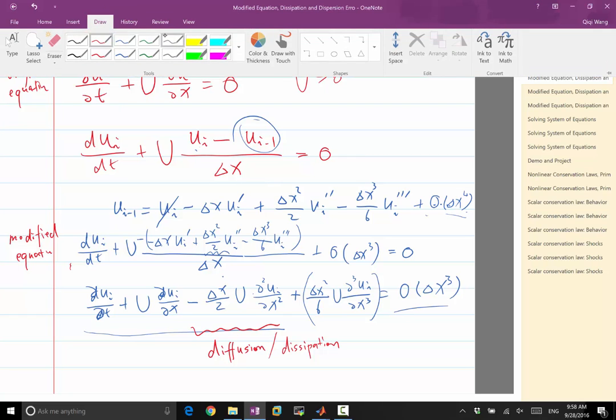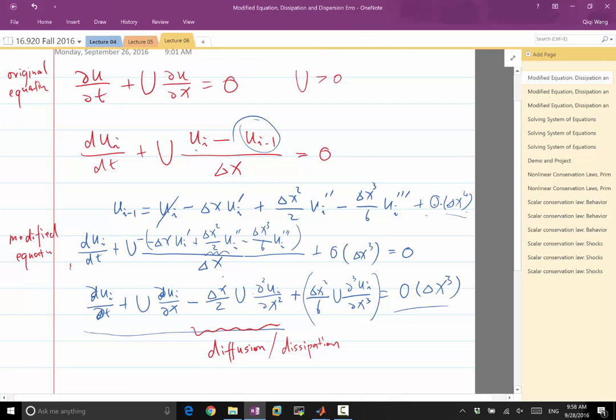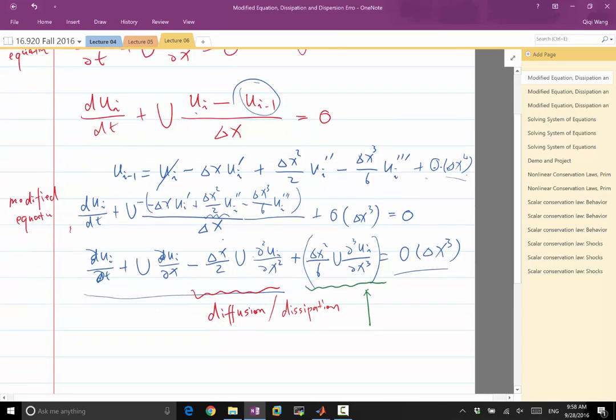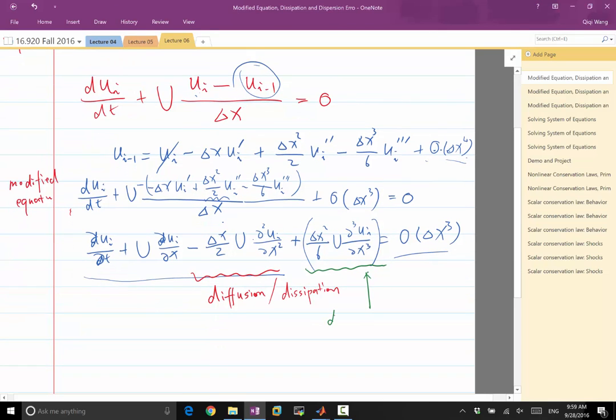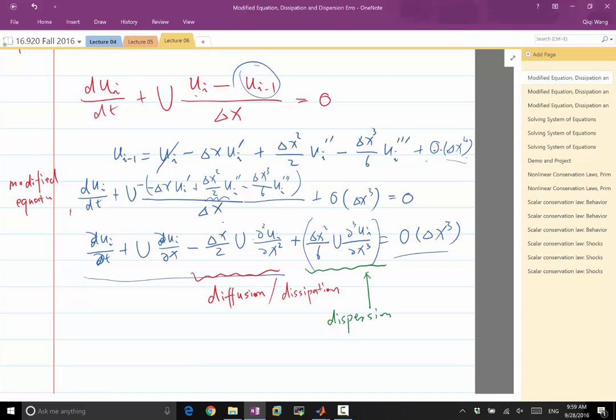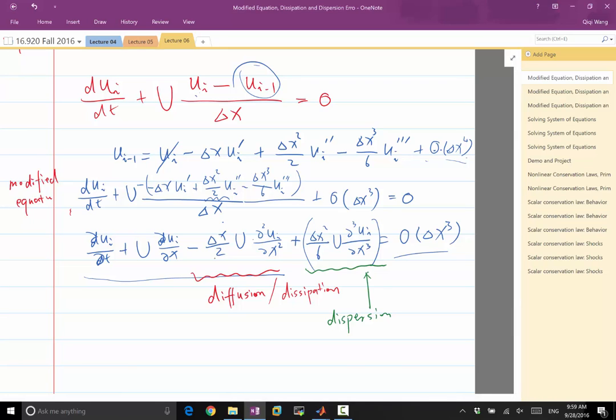Now, this other term, this term is called dispersion. It is a third-order derivative. In this case, it's almost overshadowed by the dissipation error because the dissipation error is O delta X. The dispersion error is O delta X squared. Is there some cases where this is not overshadowed by the dissipation error? Central difference.